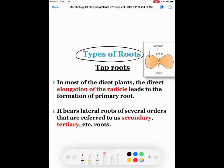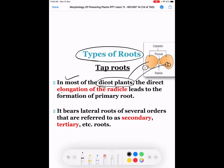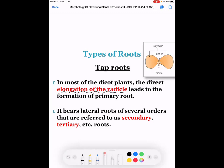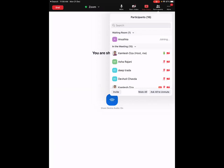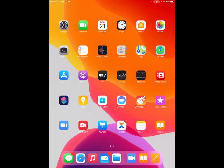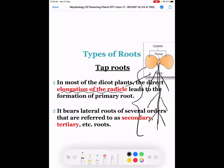In most dicotyledonous plants — which have two cotyledons — the direct elongation of the radicle gives rise to the formation of the primary root. Later on, branches grow from it. This type of root system is known as the taproot system. The key point to remember is that the primary root starts and grows from the radicle.